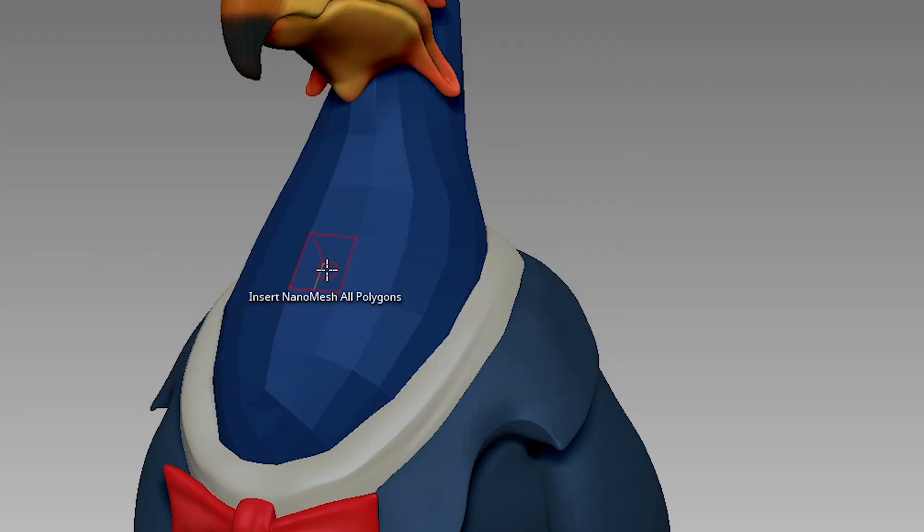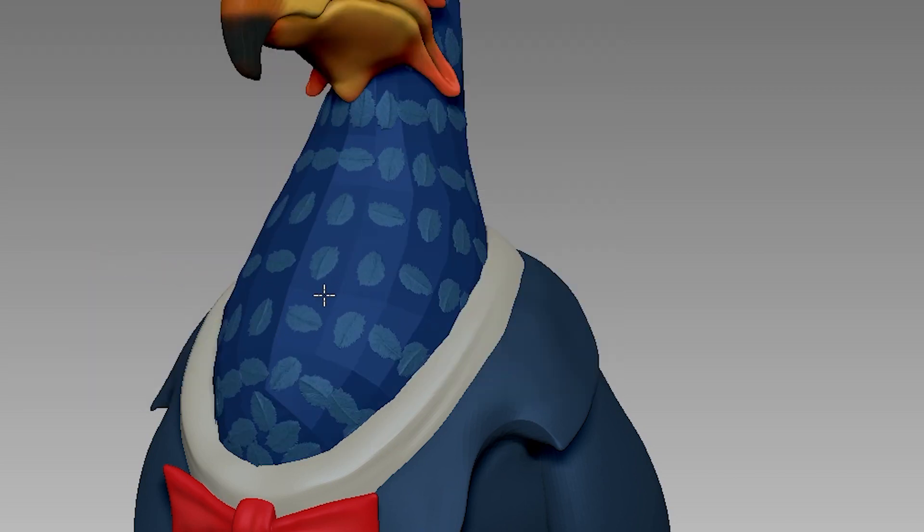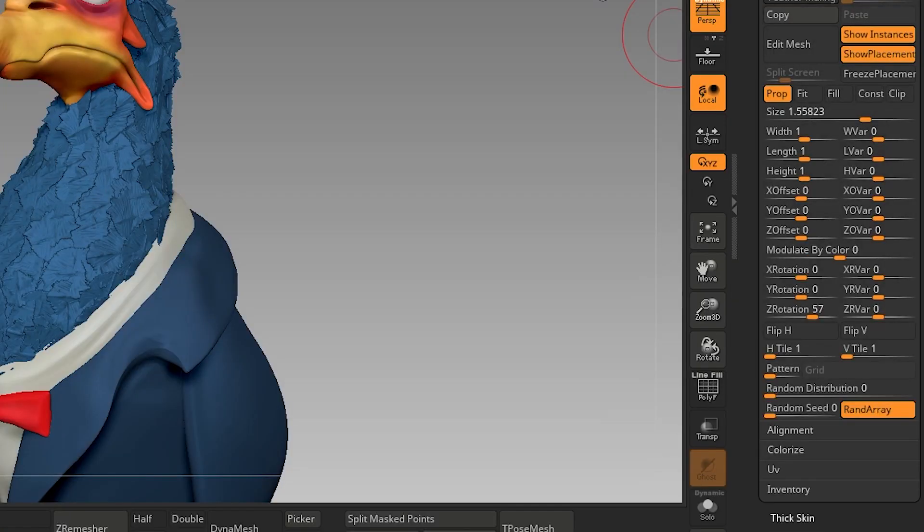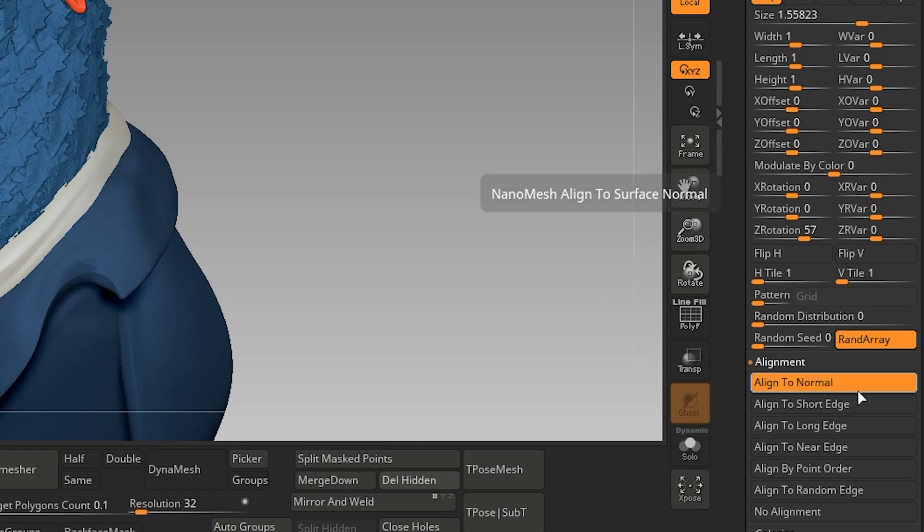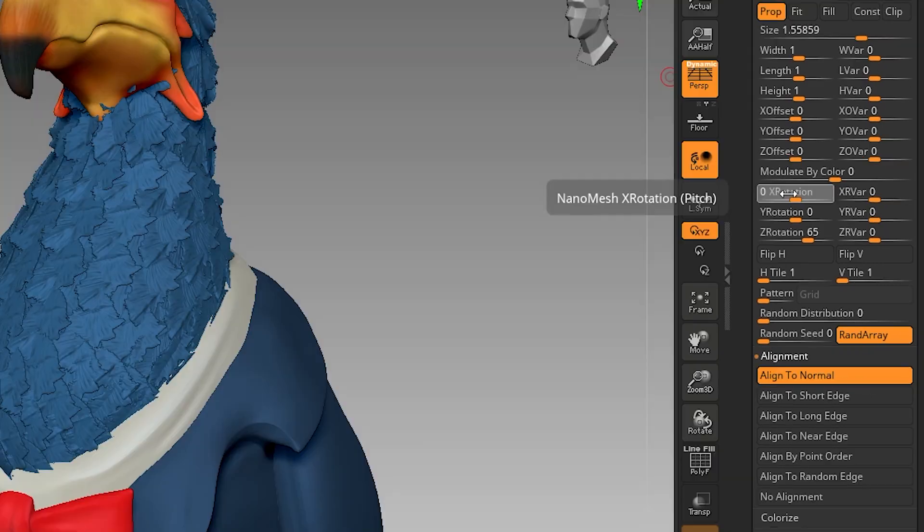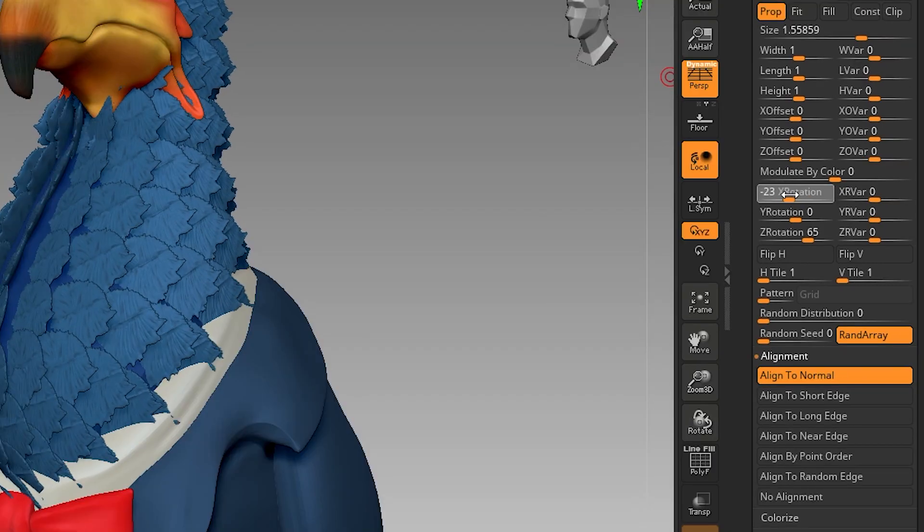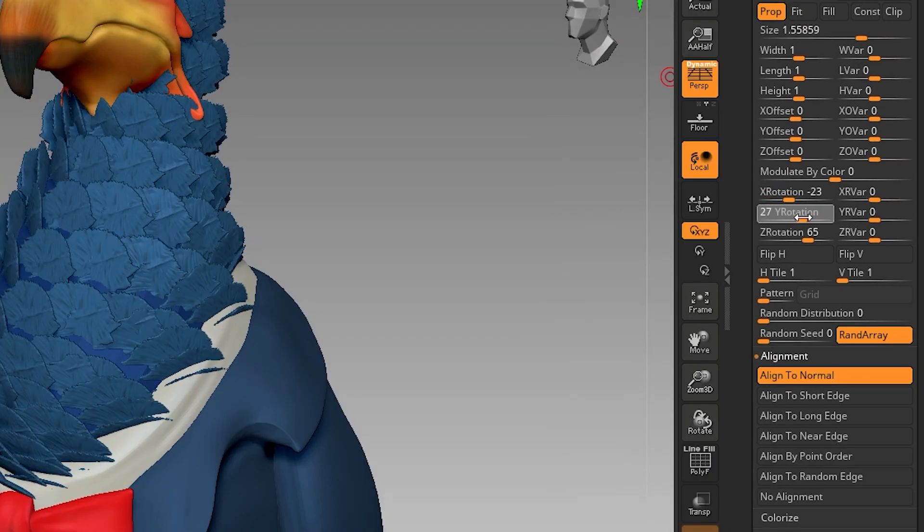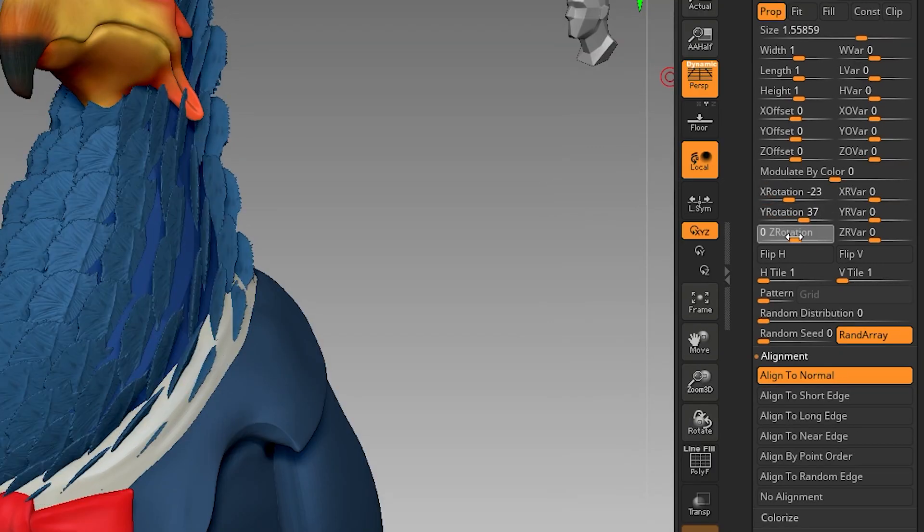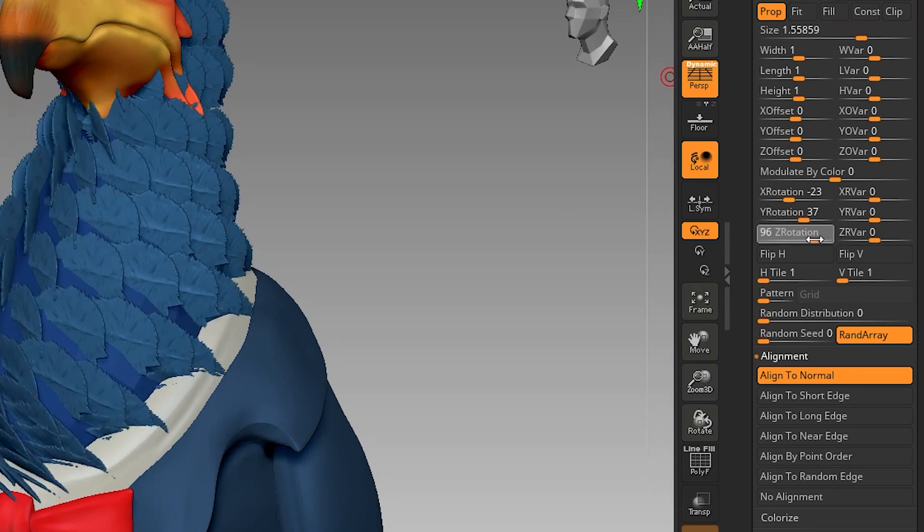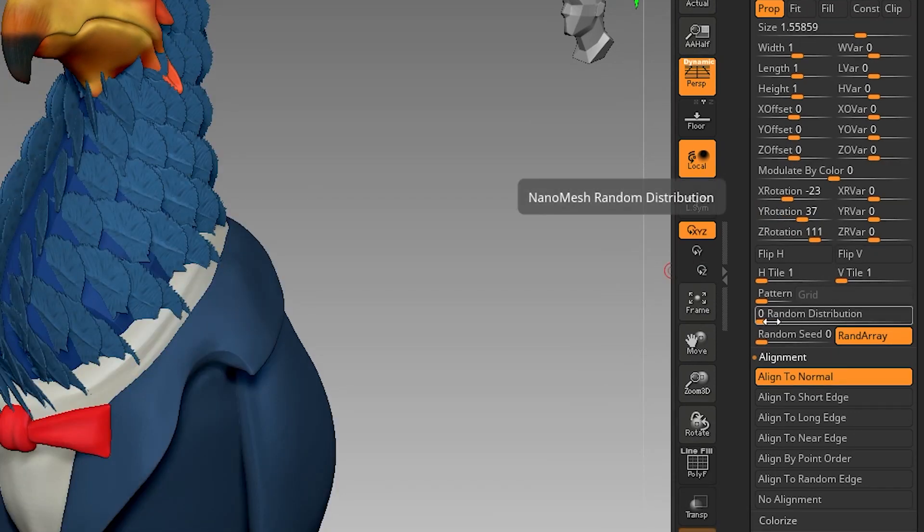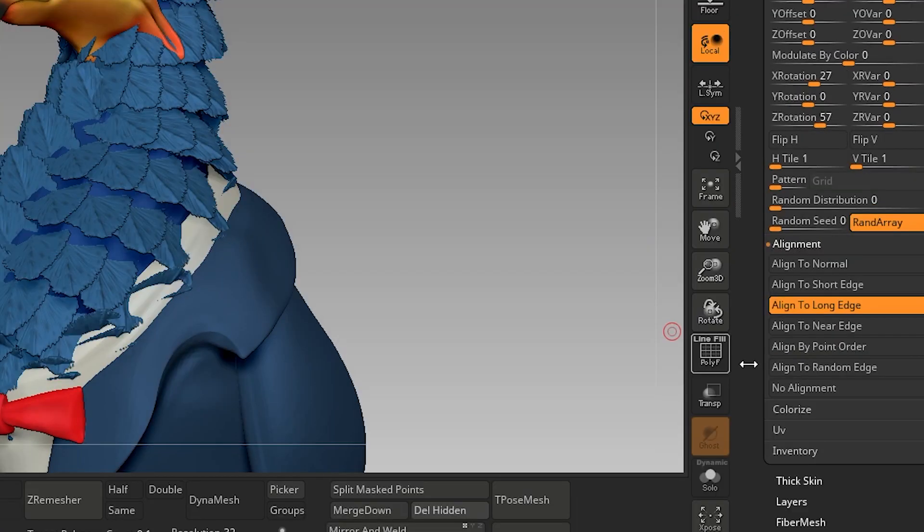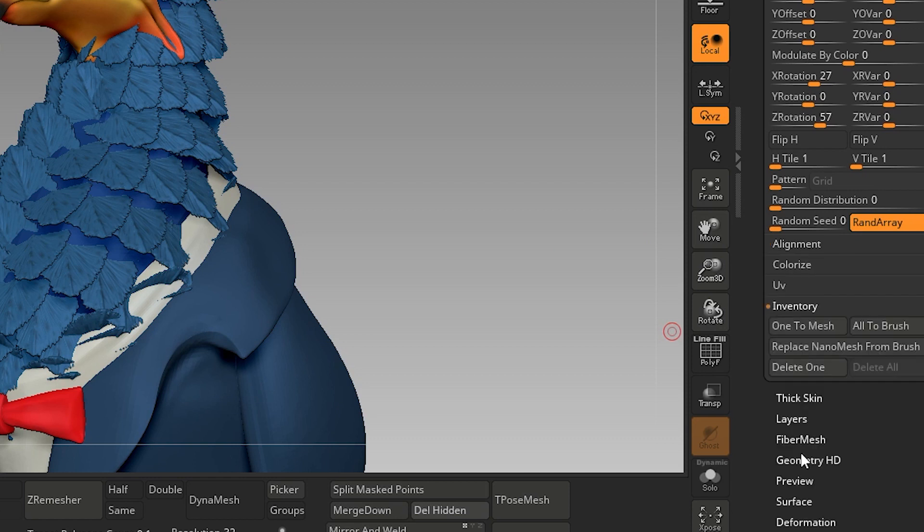Go to NanoMesh Alignment and click Alignment to Normal. Now play with X, Y, and Z rotation until you are satisfied with the result. You can also use random distribution for some randomness. After you're satisfied with the settings,